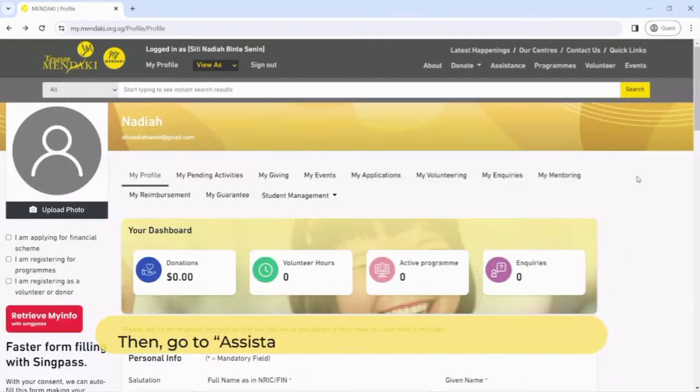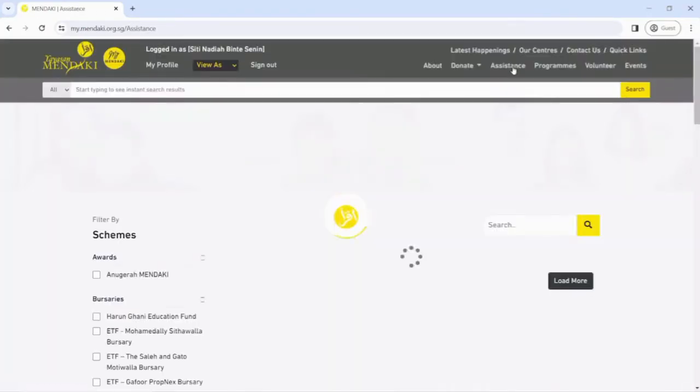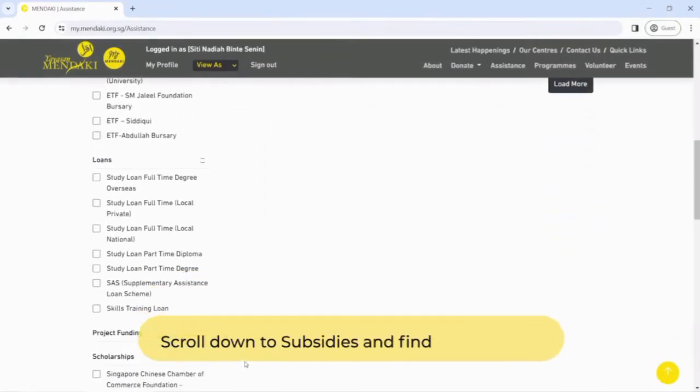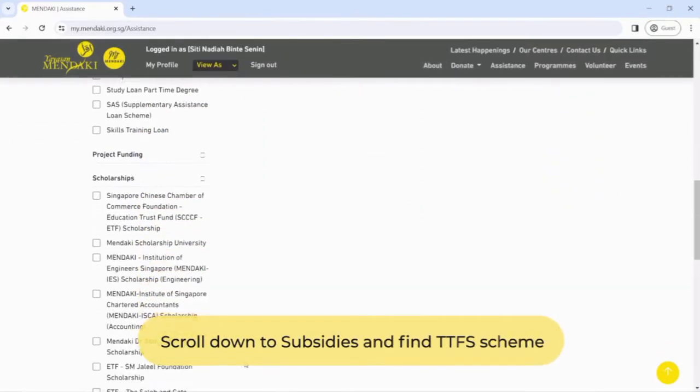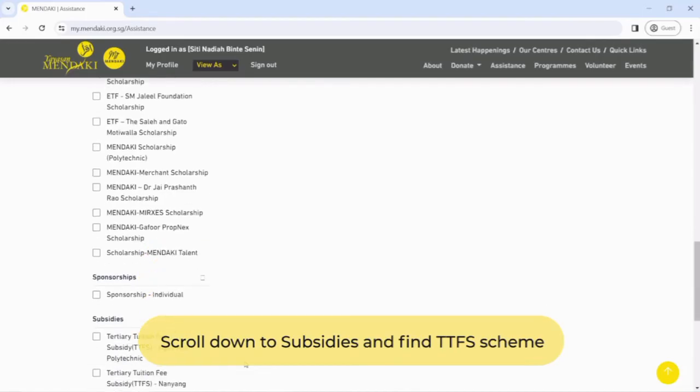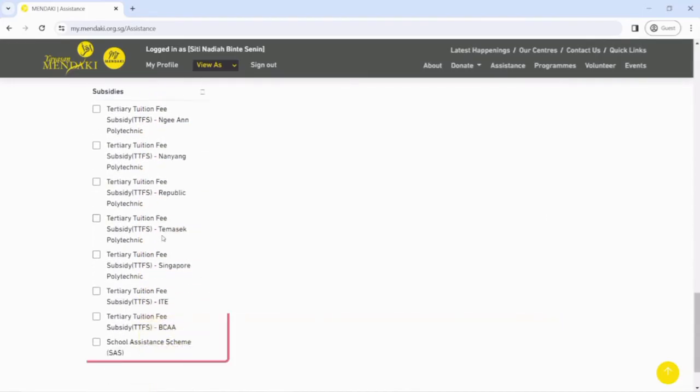Then go to Assistance to view all the financial schemes offered by Mendaki. Scroll down to Subsidies and find the TTFS scheme for your education institution.